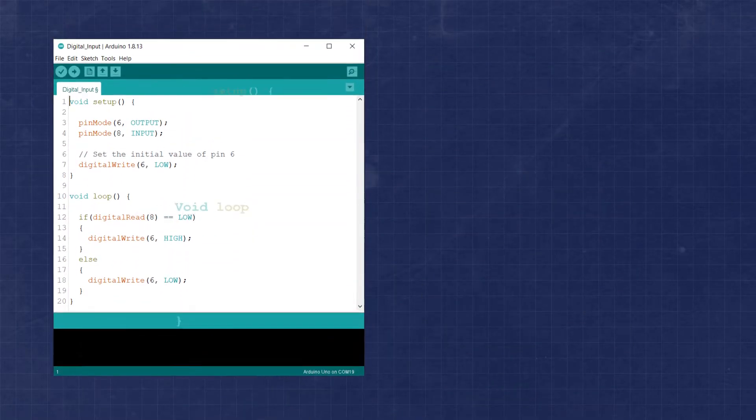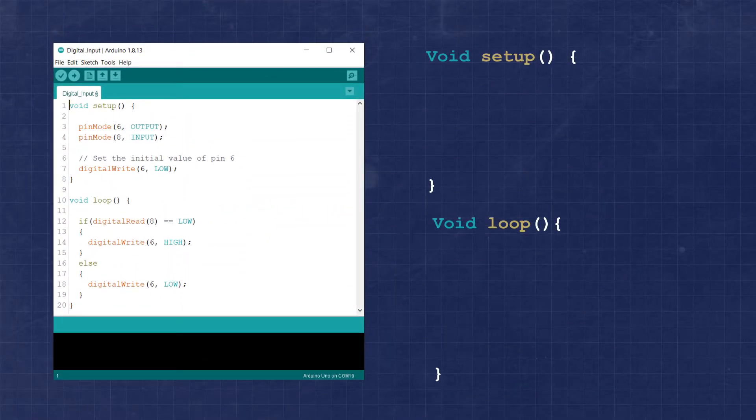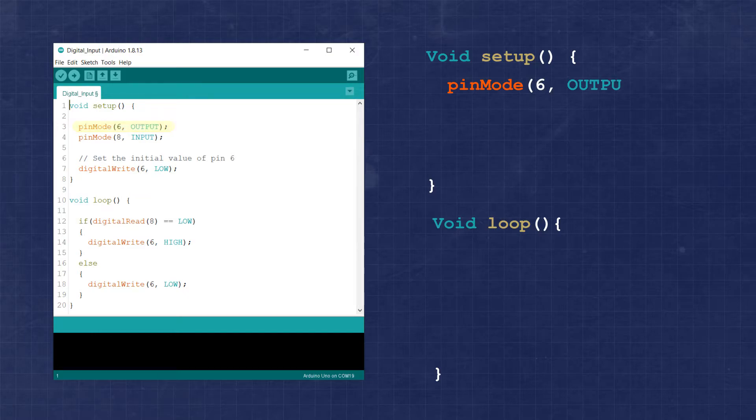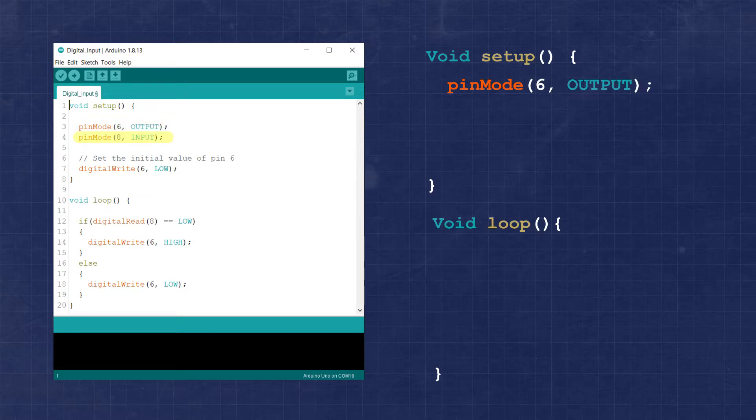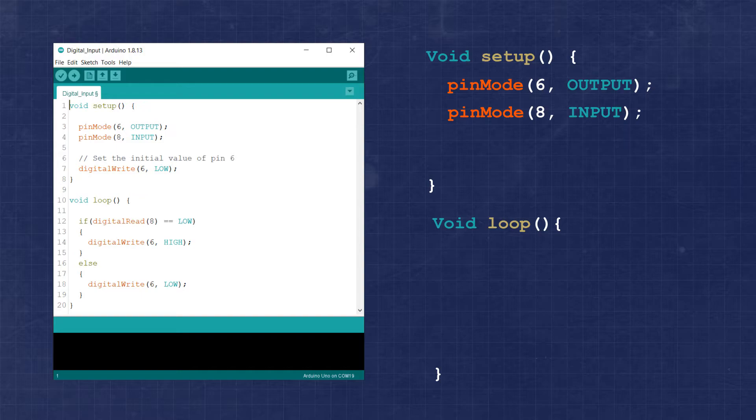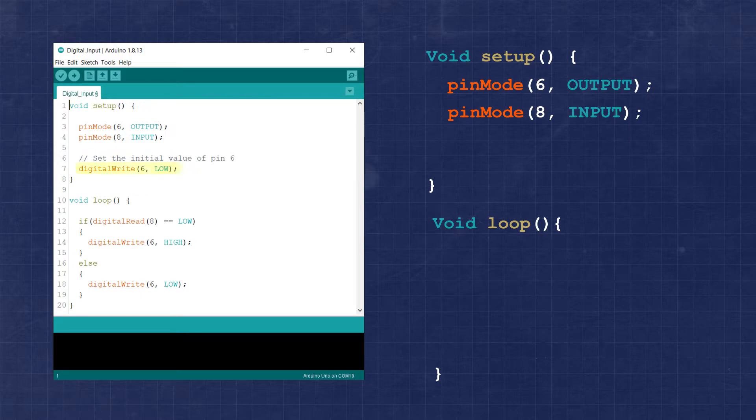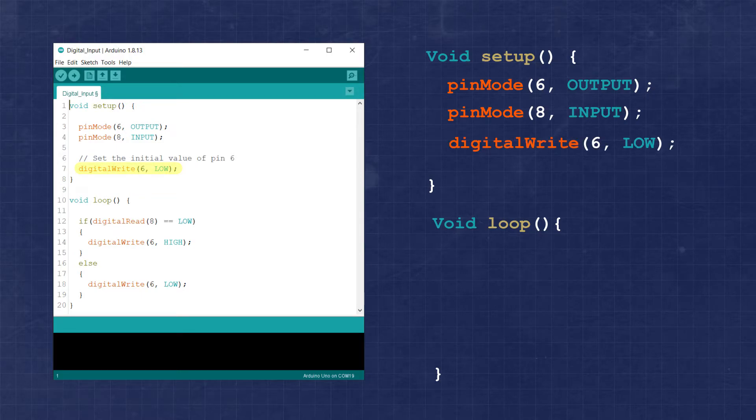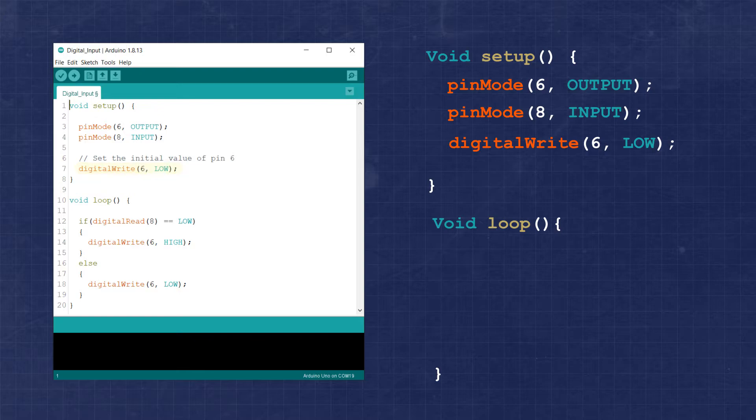Now for coding in our setup function, we first set the mode of pin 6 to be an output. Then we set the mode of pin 8 as an input. Now we don't technically need to do this as all Arduino pins initialize as inputs automatically, but it doesn't hurt to explicitly state this in our code. It's a good practice to initialize an output pin in the setup with a known state. This will ensure we know what the pin is doing at the time of startup.